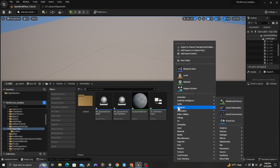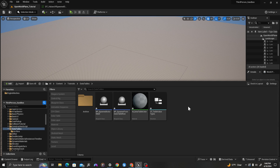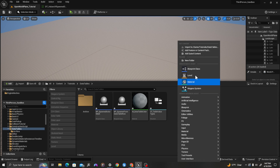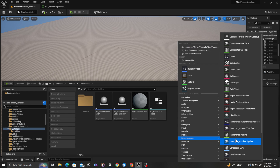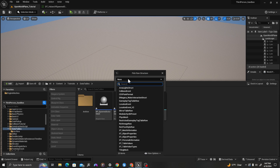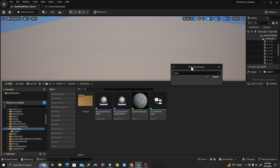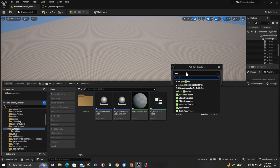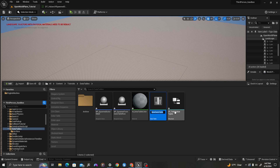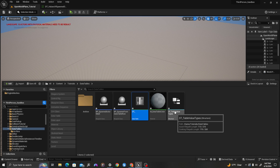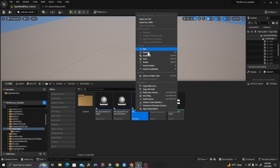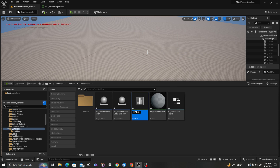I will right click and under miscellaneous it's going to be data table. It's going to ask me for a row structure, so I will type the structure we just created, which is st_table_value_types. And I will call this dt_data_values.